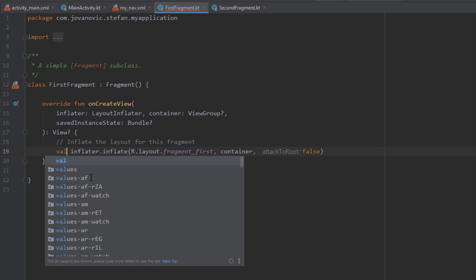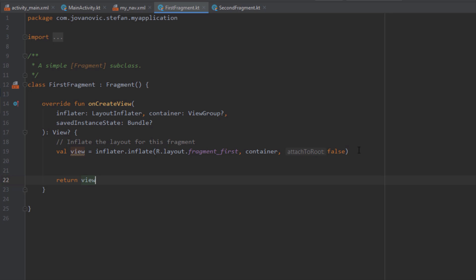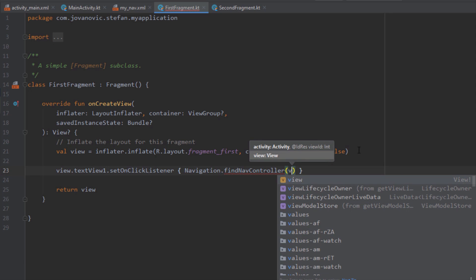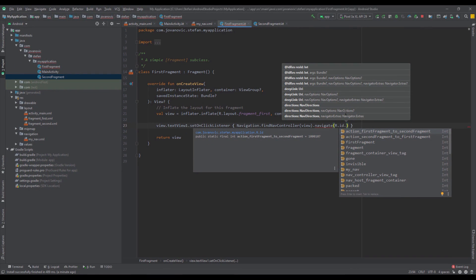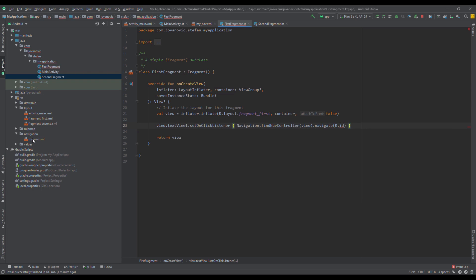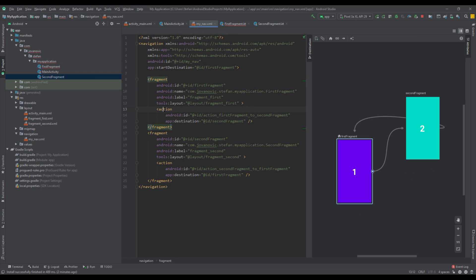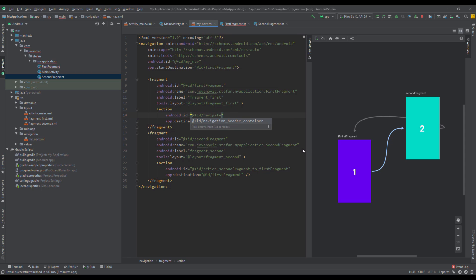I'm going to store the inflated layout inside a View object and return the view. Between those two lines I'm going to set an OnClickListener for the TextView from our first fragment. I'll use Navigation to find the NavController, pass the view, and in the navigate method we pass an action. There are two actions we created inside our navigation graph, represented as lines and arrows. If we open the XML file, we'll see the action tag inside each fragment with its ID. I want to change the IDs — the first action should be named 'navigate_to_second_fragment' and the second action 'navigate_to_first_fragment'. That's more logical.